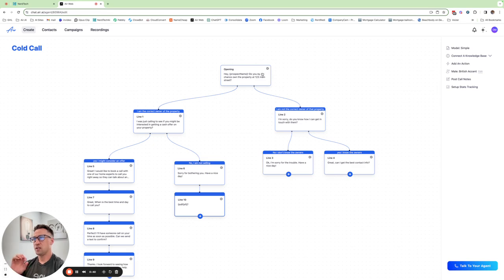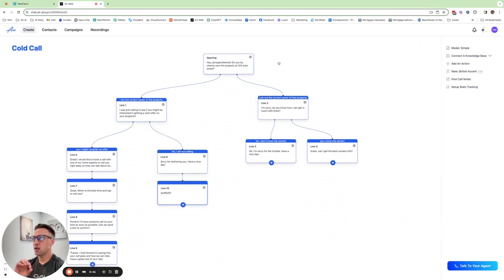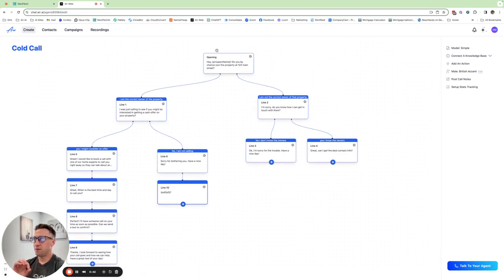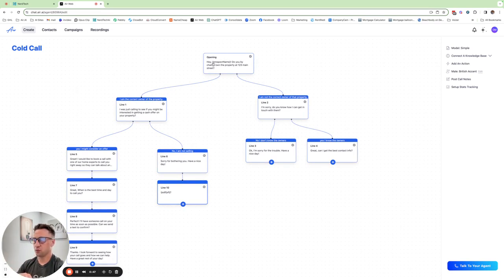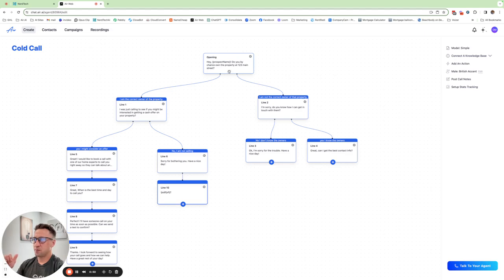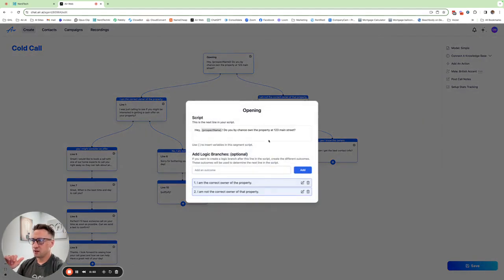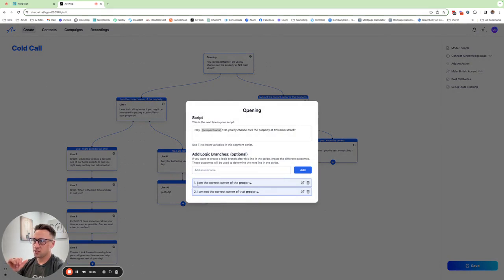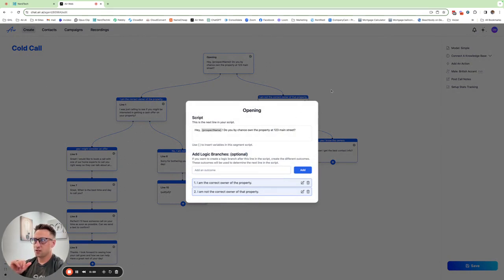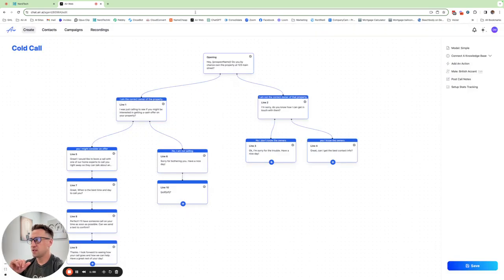We have your opening statement here. This is just a test example I did for like a real estate cold call. We have the opening statement here and then inside if we click this gear icon we can have logic branches: am I the correct owner of the property, I am not the correct owner of the property. So depending on what they say it can go to each one of these nodes here.